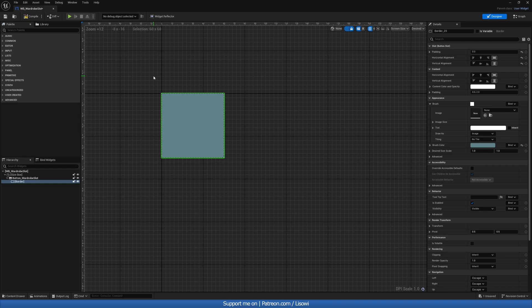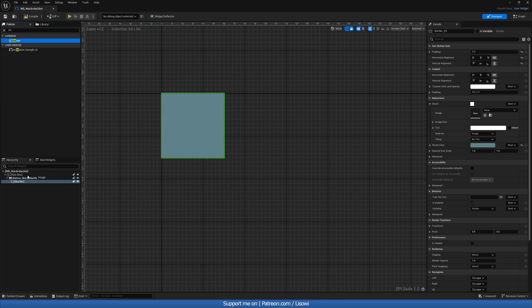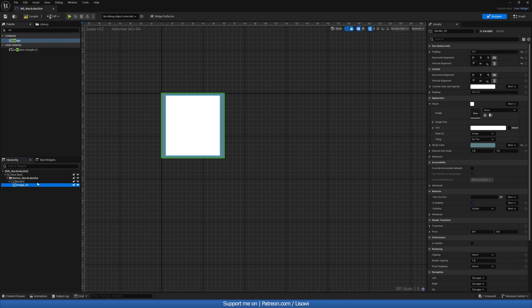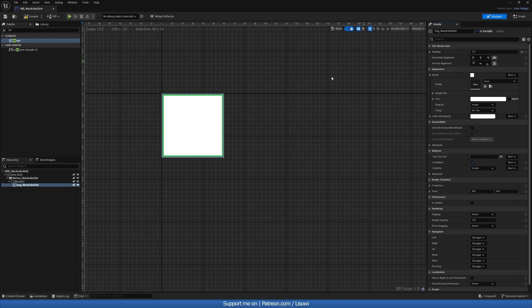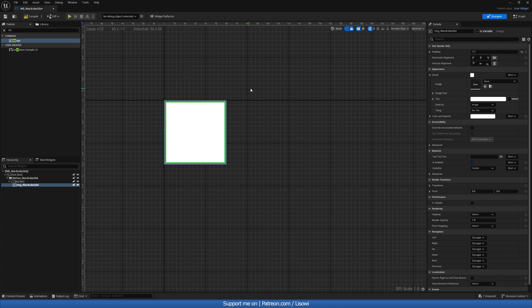We then want to grab an image, drag it in here. Padding set to 2. And the image name will do IMG_Wardrobe Slot.